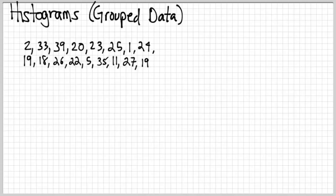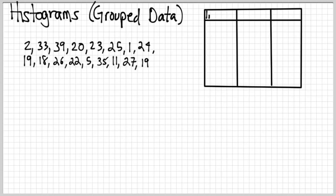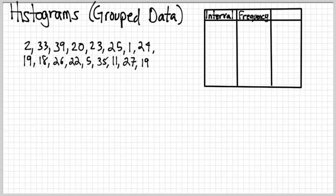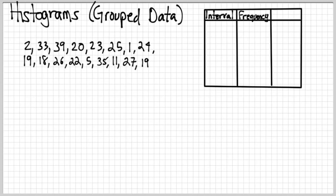So the first thing we're going to do to make a histogram, before we do a histogram, we're going to make what's called a frequency table. And this is just a table to sort of keep track of a few little things that are going to help us in making our histogram. So we're going to take our data, our numbers, and organize them into groups or intervals.